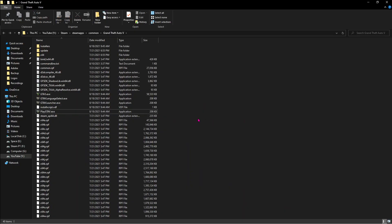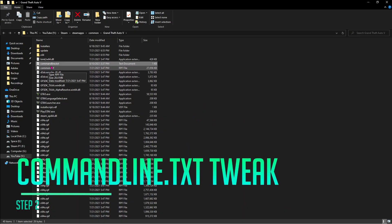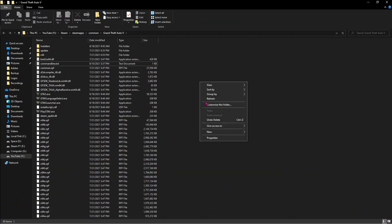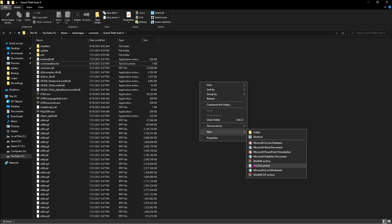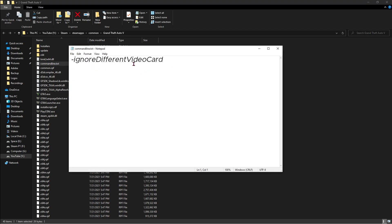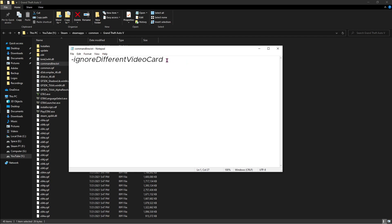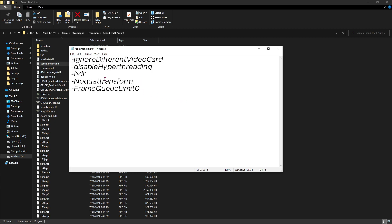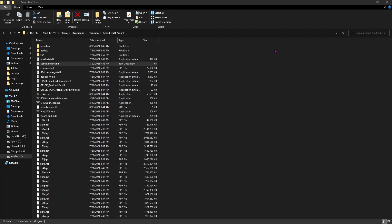Now once done with that, the second thing that you have to do is find a file called commandline.txt. If you don't have this by default, you can always right click, hit new and then create this exact same file with the name. Double click this file. Now just leave it as it is. These are the four things you have to type in, I'll be leaving a link to all of this in the description below. Once done with that hit Ctrl+S and then close this file.